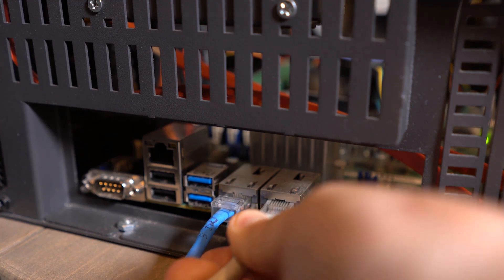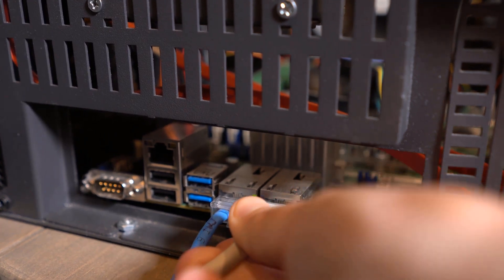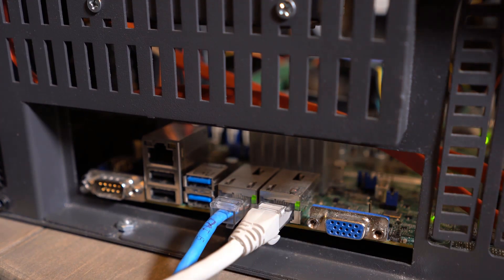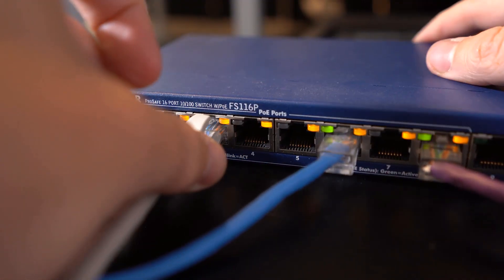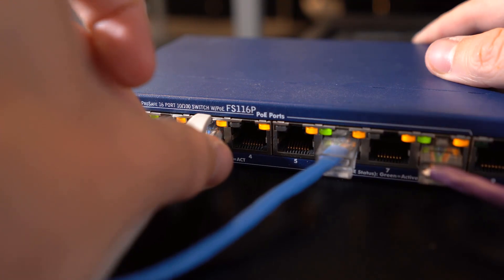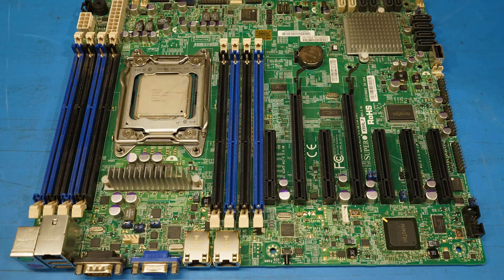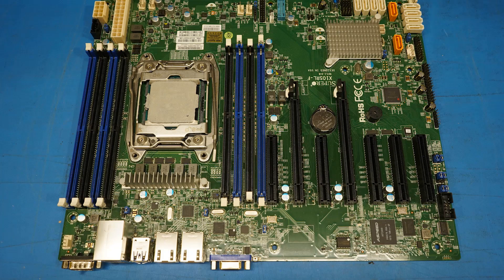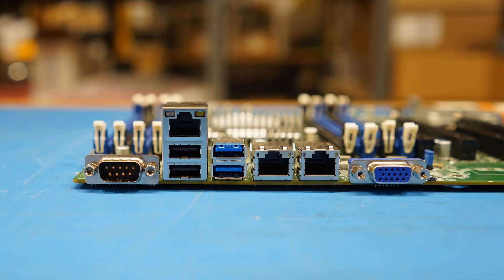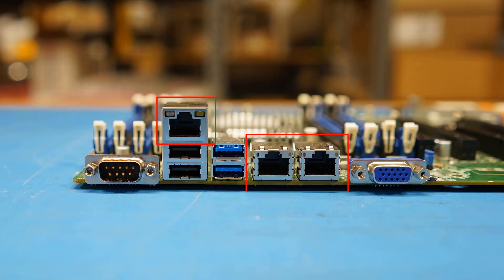First, plug in an ethernet cable into an ethernet port on your motherboard, and the other end into your network switch. In some of our older motherboards, the IPMI port is located here. Whereas on the X10 motherboards or higher, it can be plugged into any ethernet port on the motherboard.